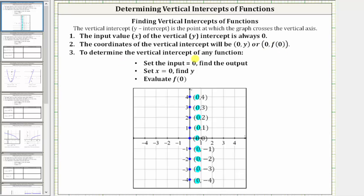To determine the vertical intercept of any function, we can follow any of these steps: we can set the input equal to zero and find the output, or we can set x equal to zero and find y, or we can evaluate f(0). Let's look at some examples.